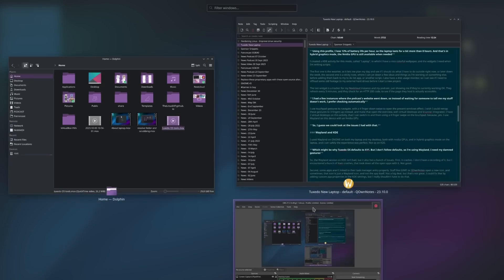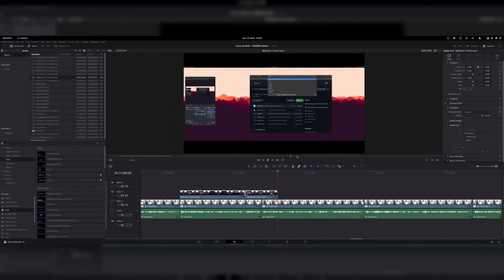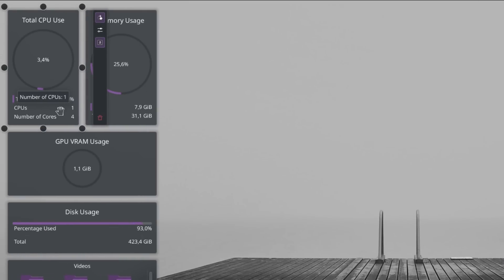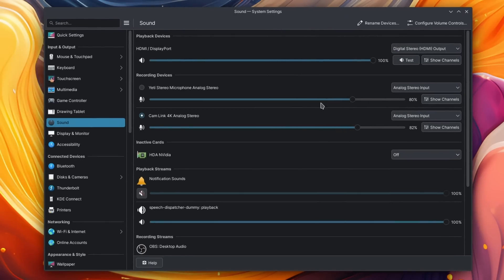I've been using Linux since 2006 or something, and recent years have been the smoothest sailing on Linux I've ever had. But like with every other operating system and every other electronic device, you will at some point encounter problems. And I would be lying if I told you that I never have any issues on any of my Linux systems.